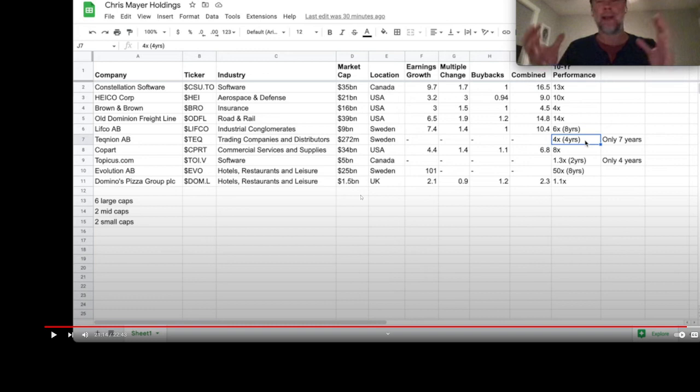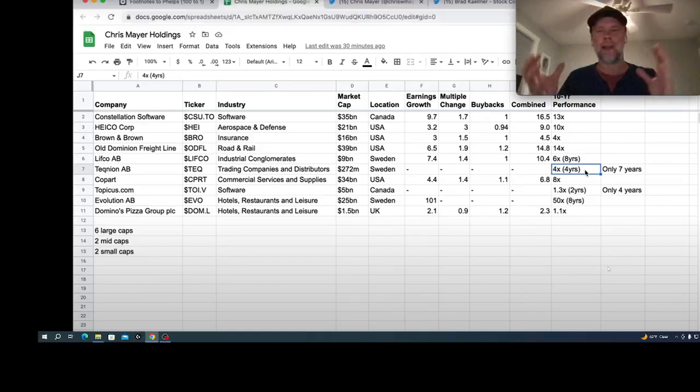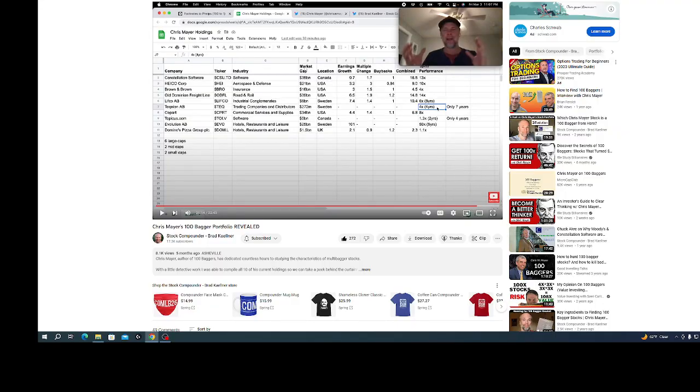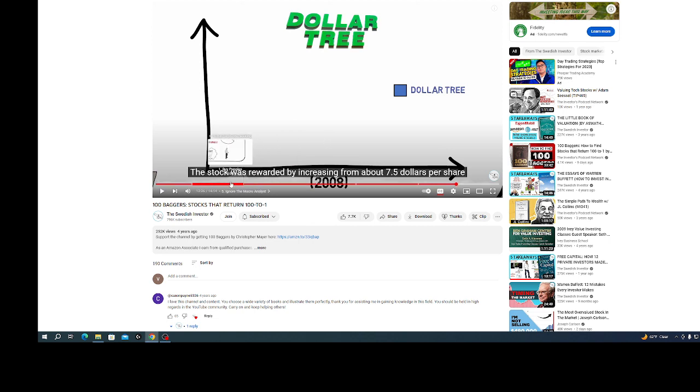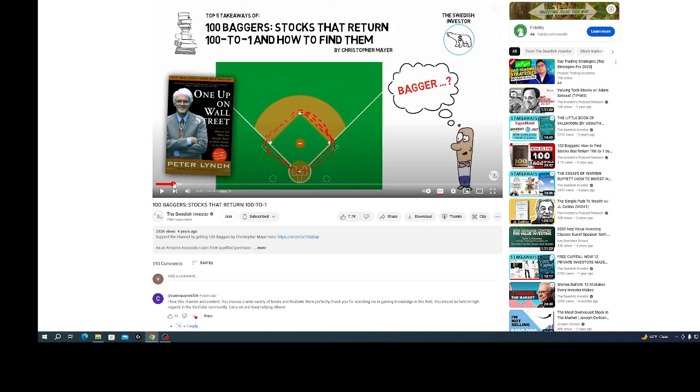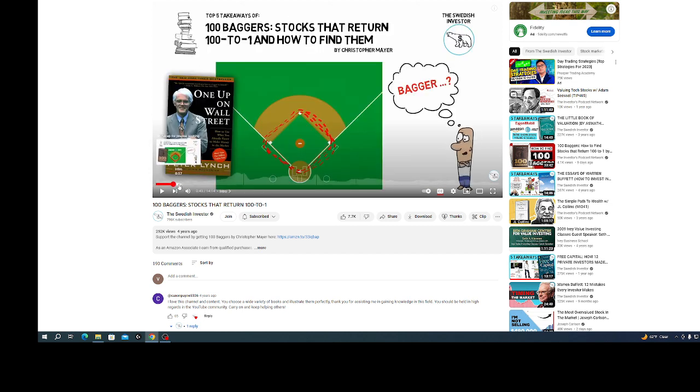This is just a list. He's got six large caps, two mid caps, and two small caps. I'm sure his portfolio was a lot bigger than this. This is just what this guy has been able to find out. I was watching this guy's video on his analysis of the book. Here's a picture of the book, 100 Baggers by Chris Mayer.